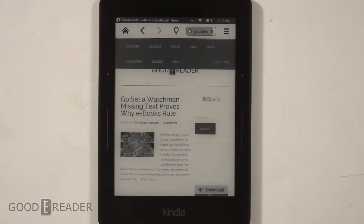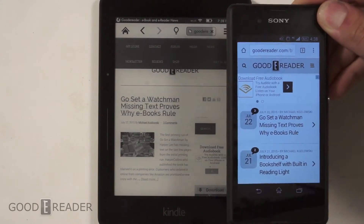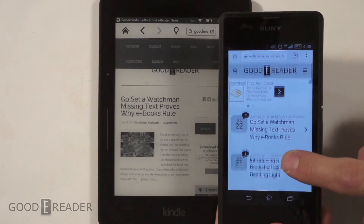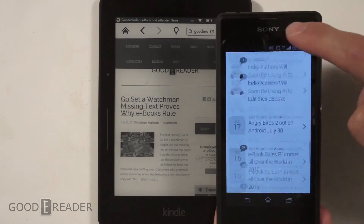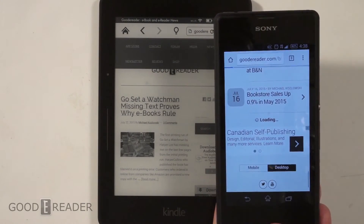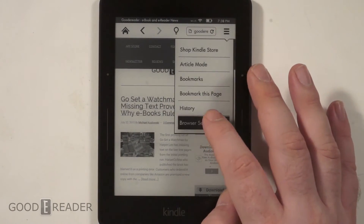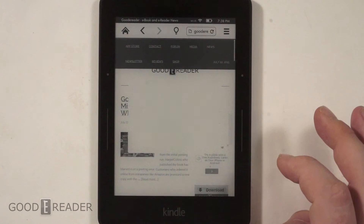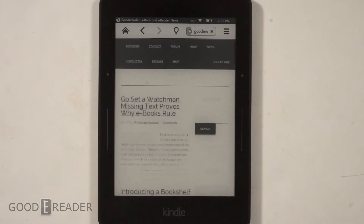Something weird with the Kindle is that it's not loading the mobile edition of our website like it does on a smartphone or tablet. You can see this is optimized for mobile, but for some reason the Kindle always calls up the desktop edition first. So let's turn off images and see what happens.